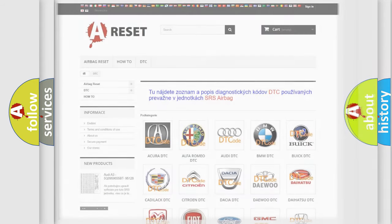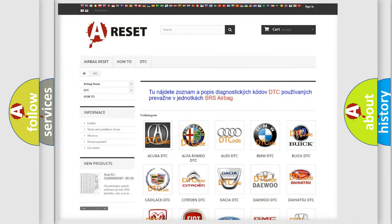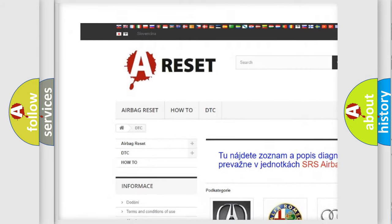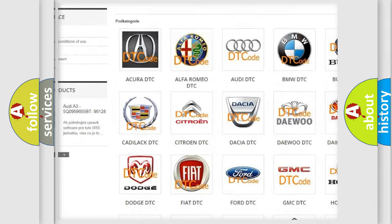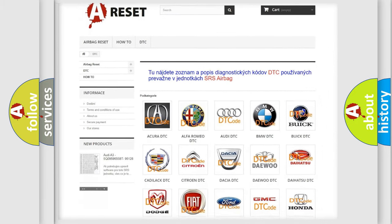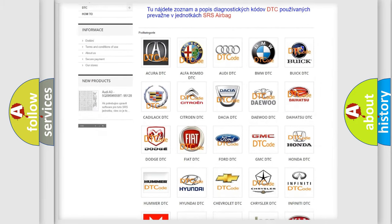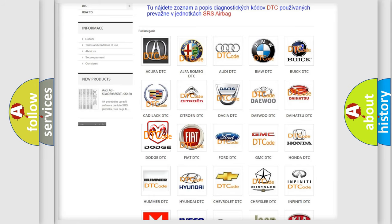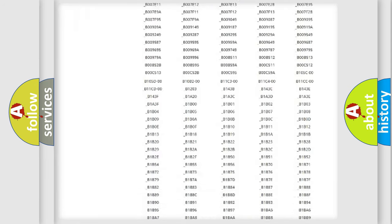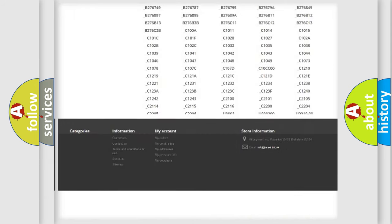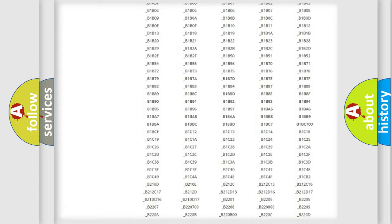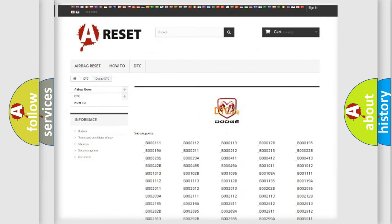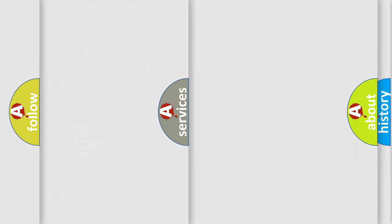Our website airbagreset.sk produces useful videos for you. You do not have to go through the OBD2 protocol anymore to know how to troubleshoot any car breakdown. You will find all the diagnostic codes that can be diagnosed in Dodge vehicles, and also many other useful things.